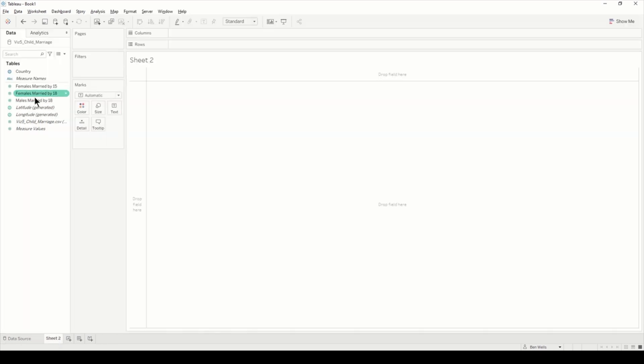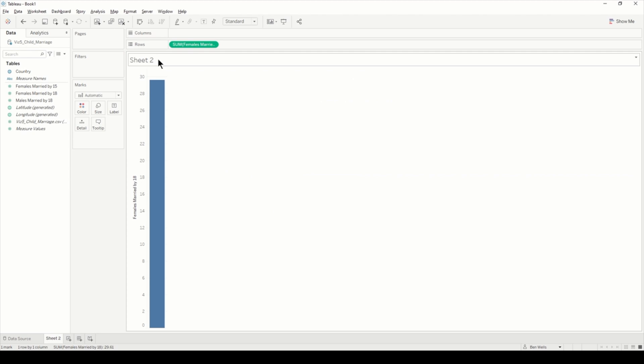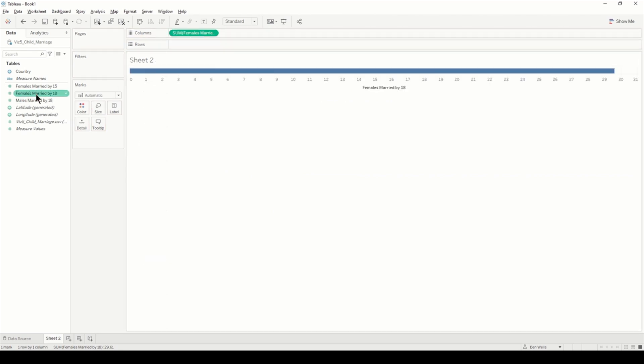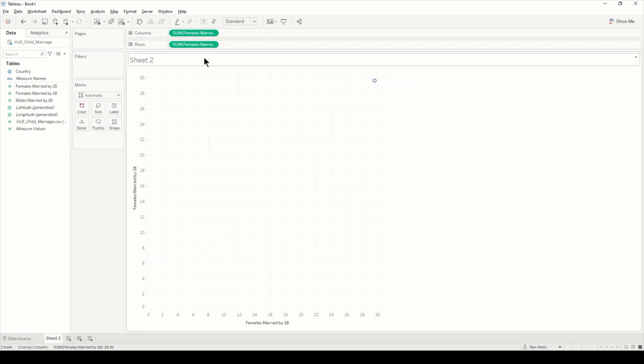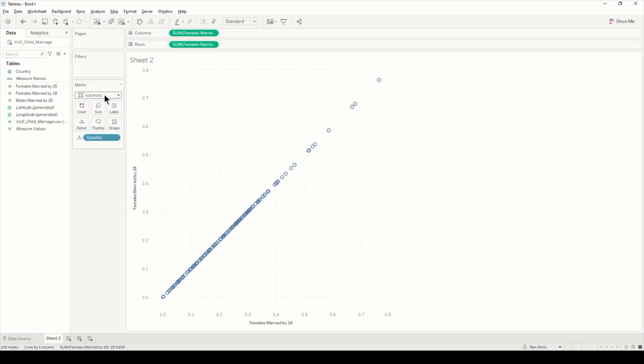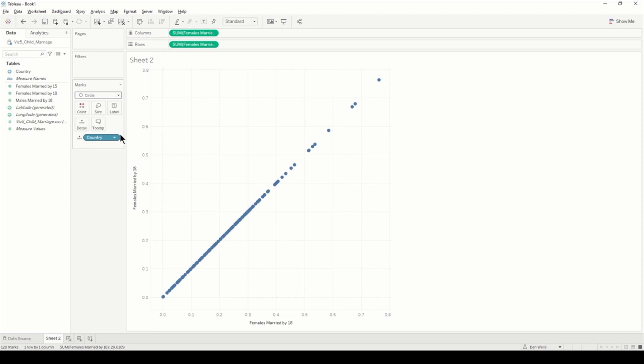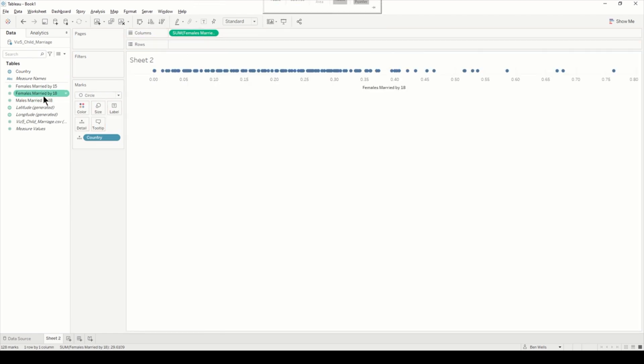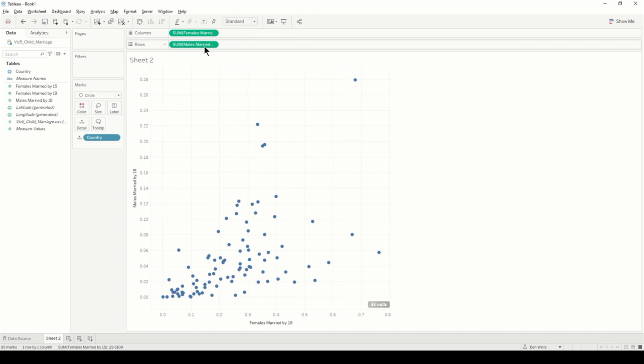Let's start by building the view. I'm going to have females married by 18 onto columns and males married by 18 onto rows. I'm going to split this by country onto detail, and I'm just going to change this to a circle. I've got the wrong one on there, so let's bring males on there.